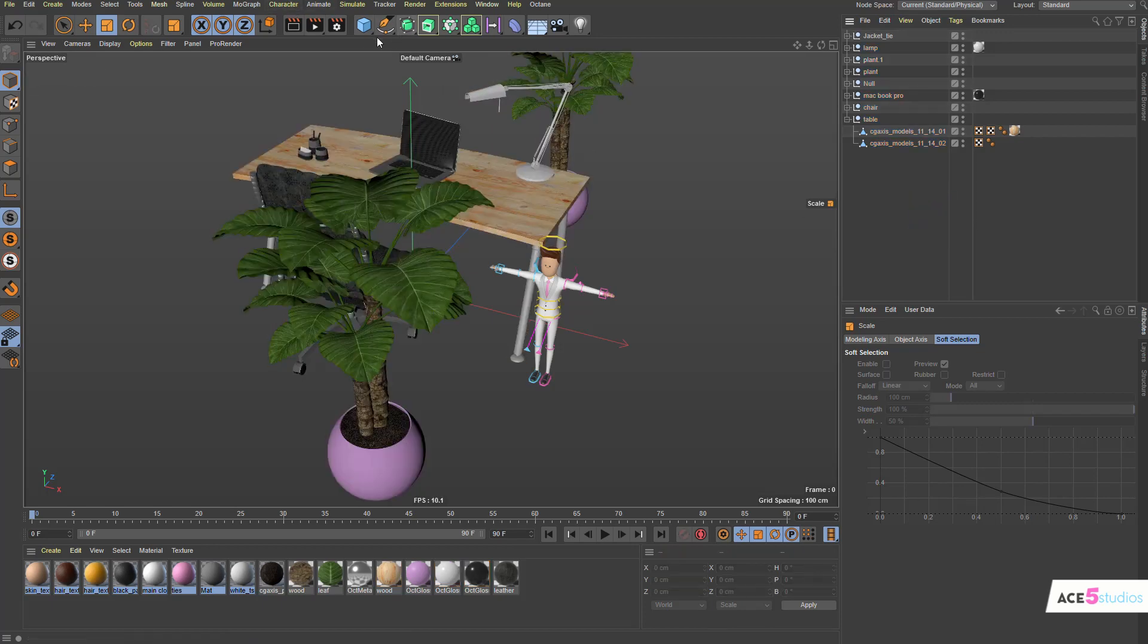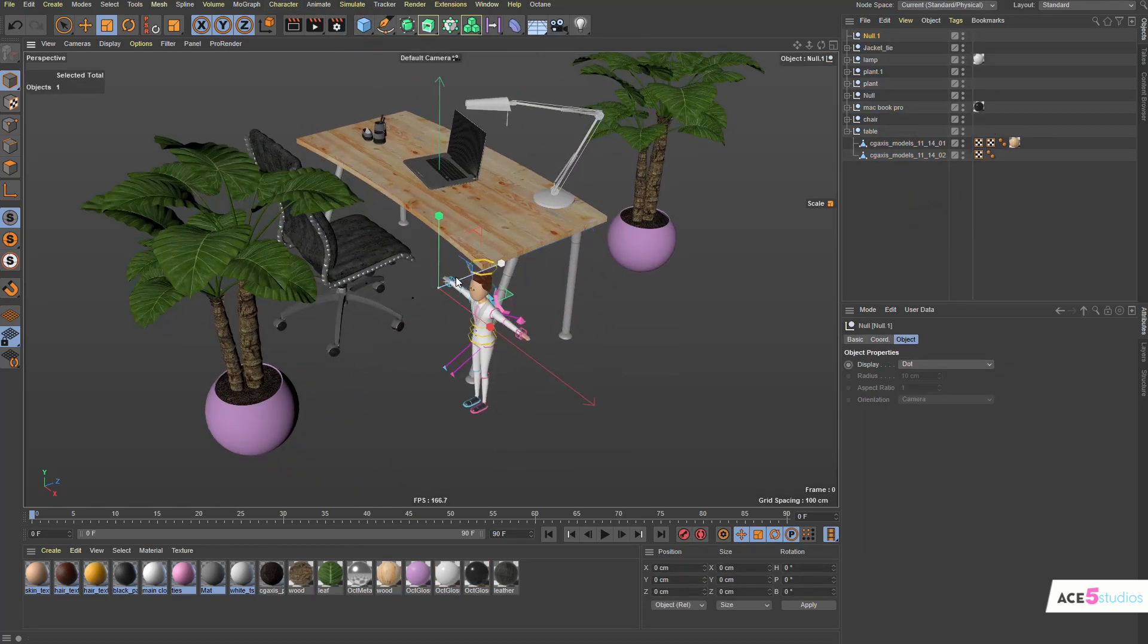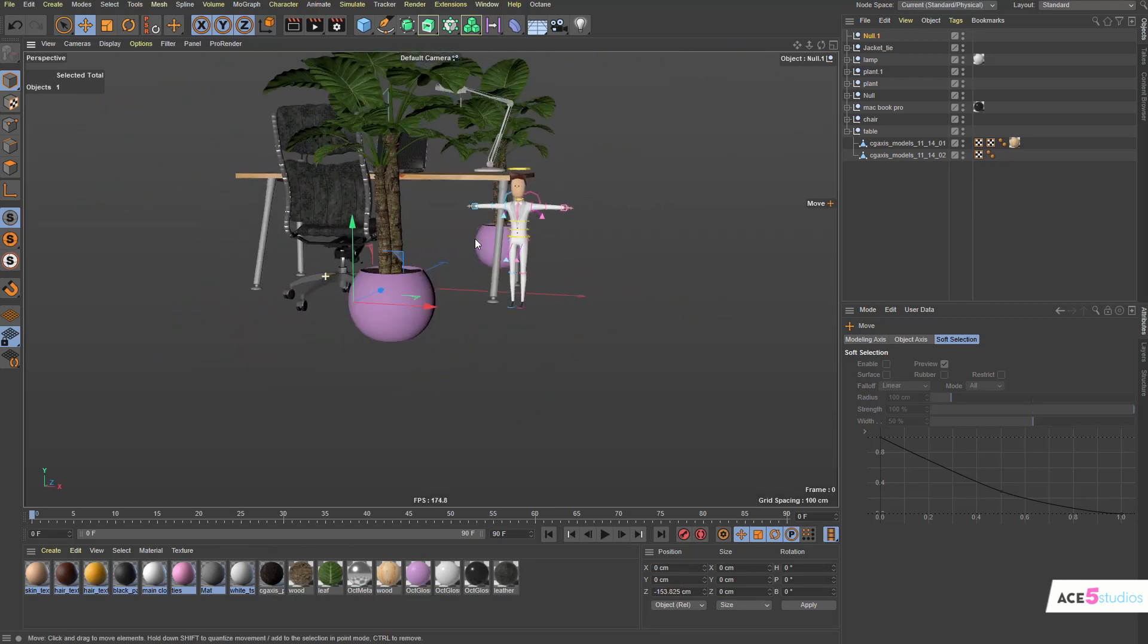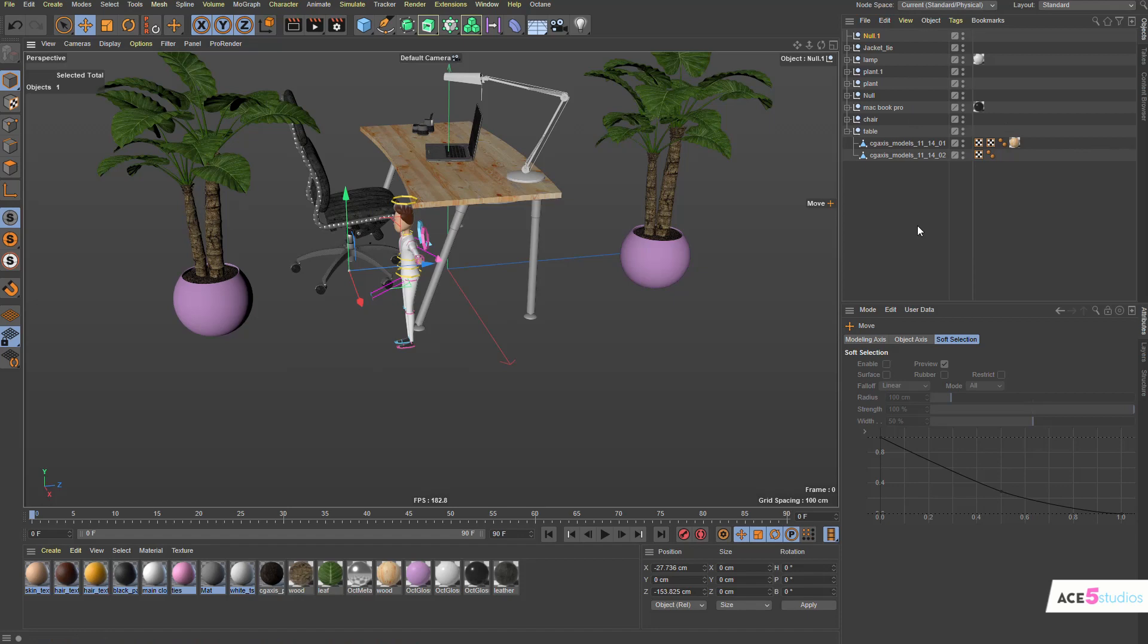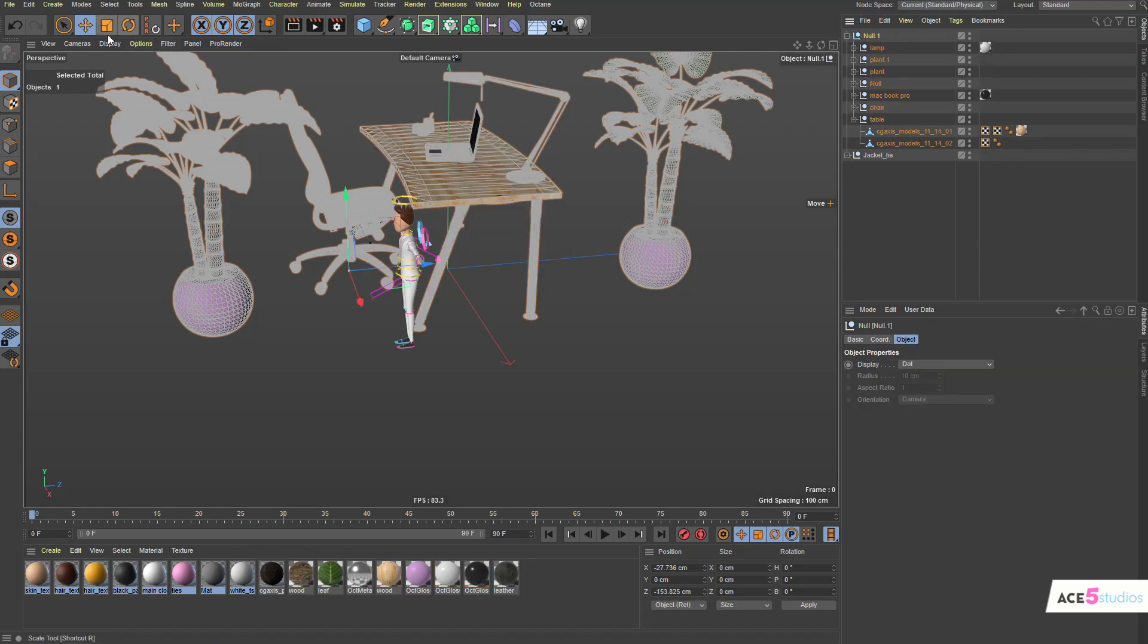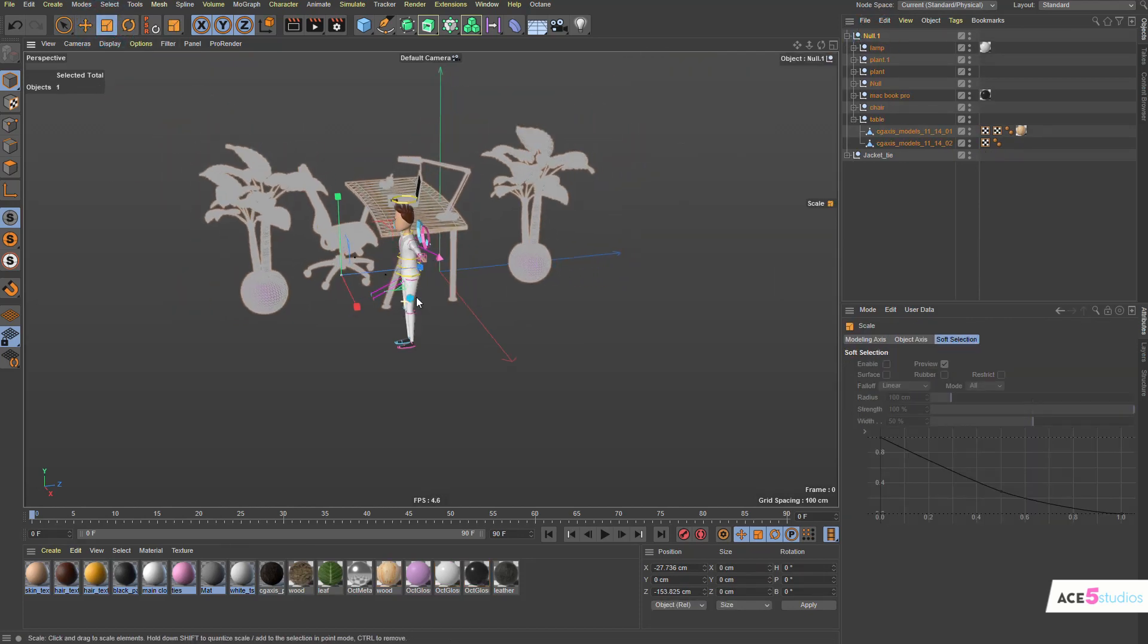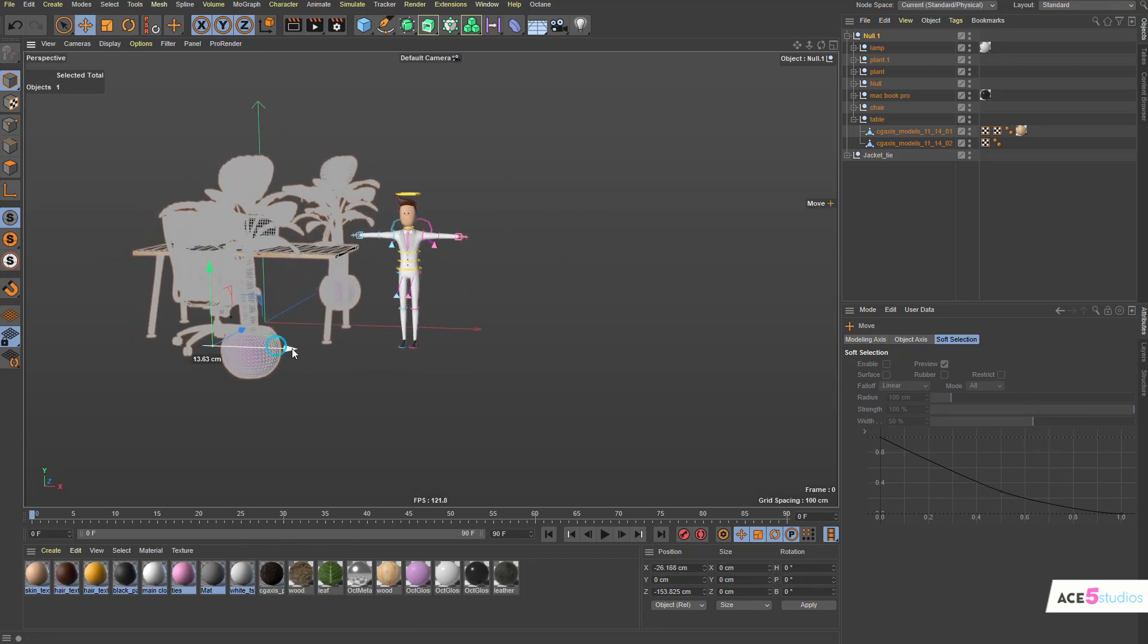What I would do is I would make a null object, and I would place this object where I want to scale it. So for example, if you want to scale it around the chair, so if the chair is in the right place, move the null object to where the chair is. So there it goes underneath the chair. And then drag everything except the John character, so all the lamps and tables and whatnot, and put it into this new null that you made. And then just scale the null.